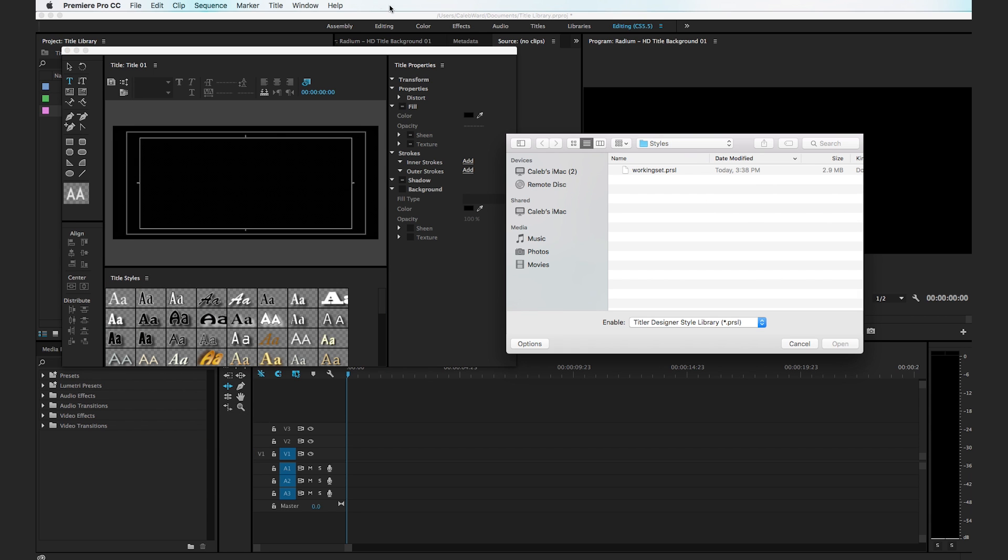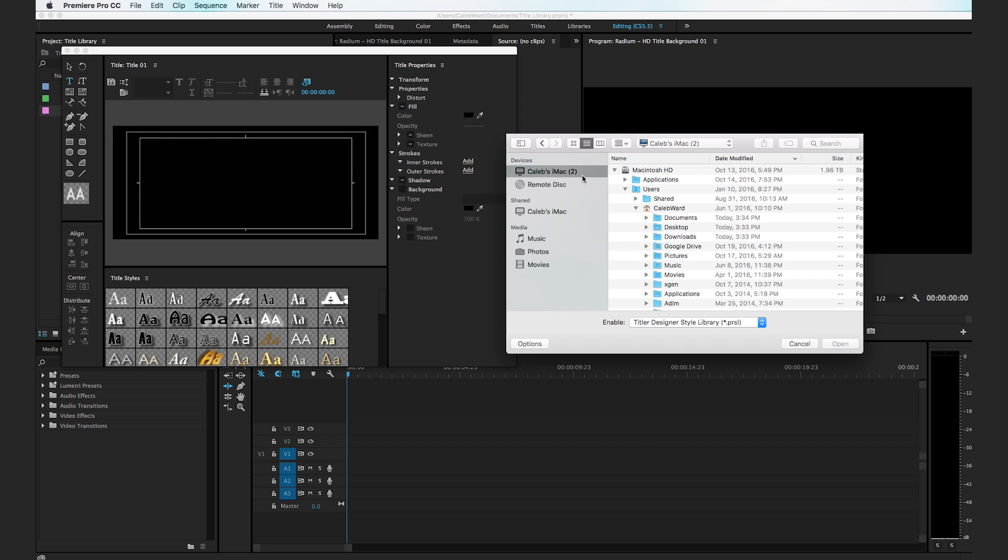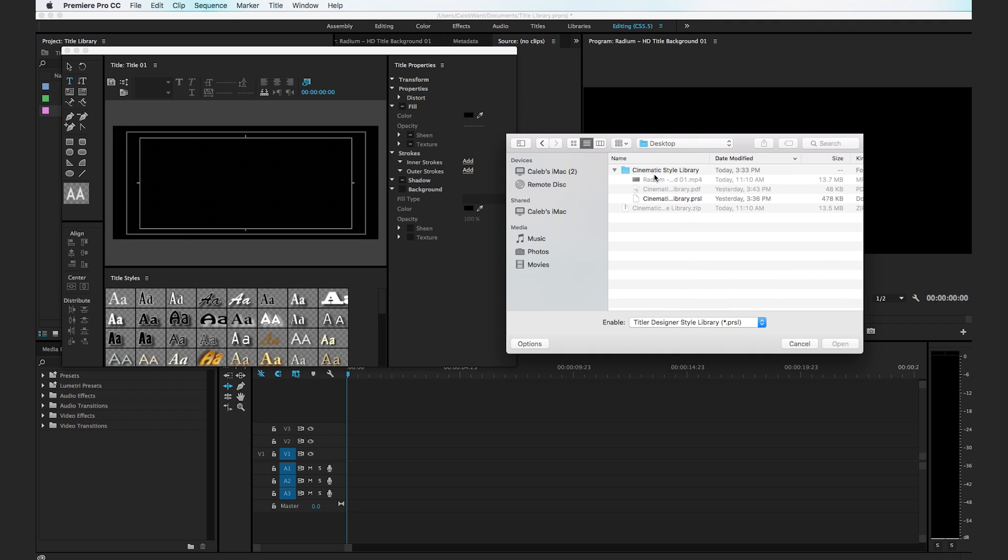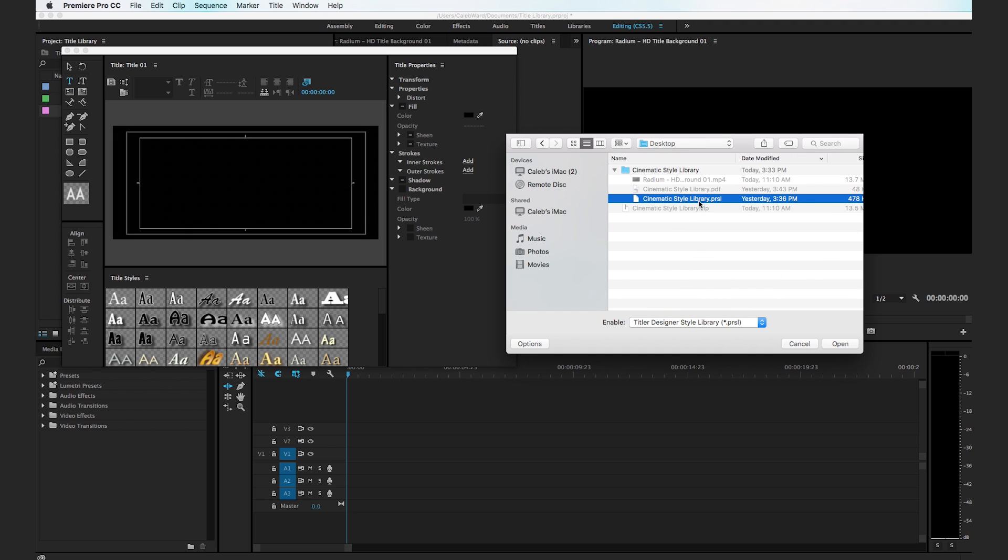Now by default you'll have this working set.prsl file. What we're going to do is go to our cinematic style library and select the .prsl file included in the download and click OK.